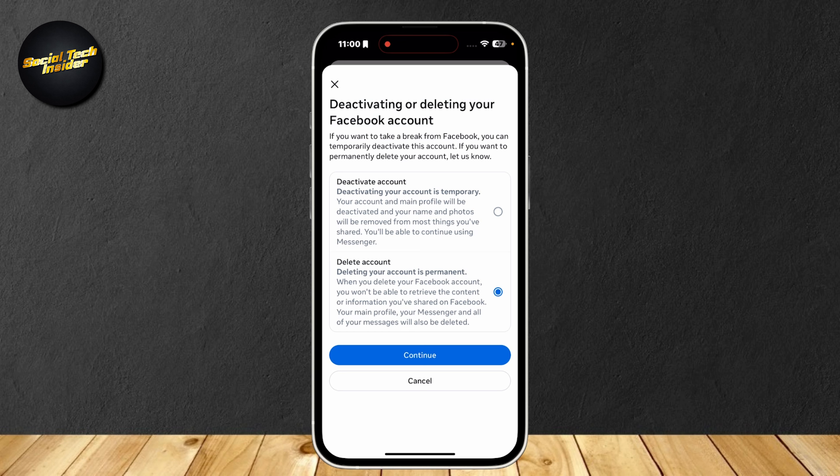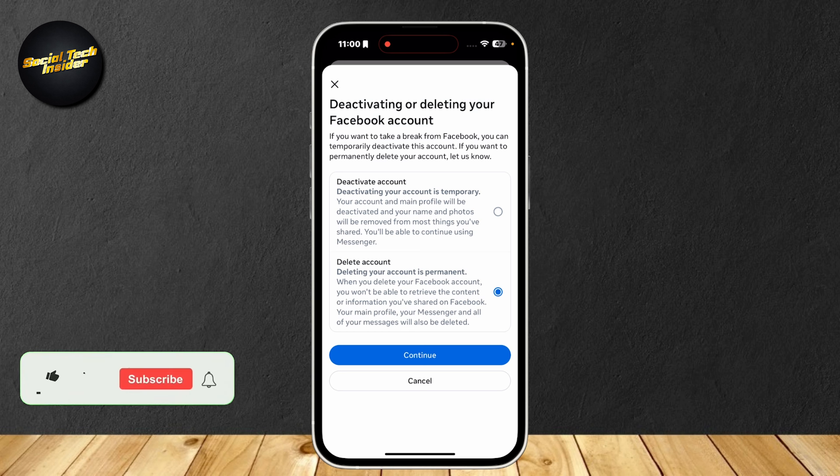So that is how you can delete your Facebook account. Once you choose which one you want to pick, tap on Continue, and it should be good to go.